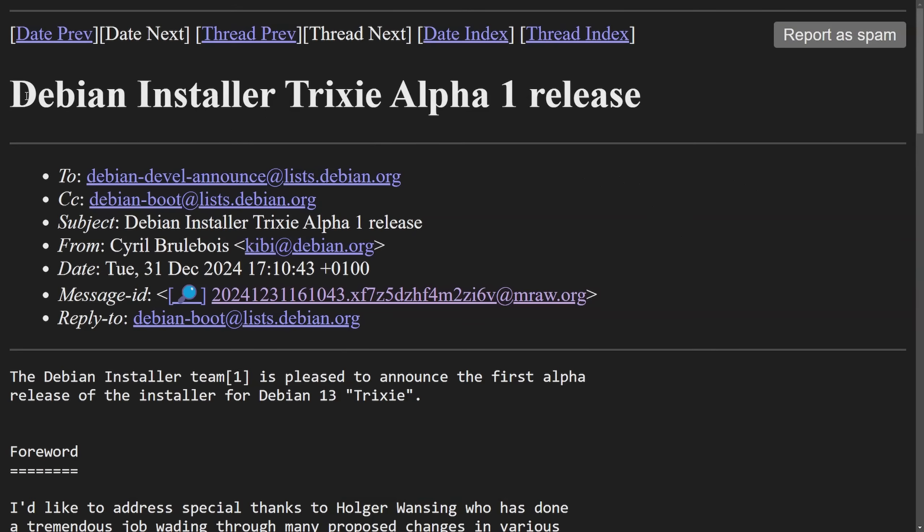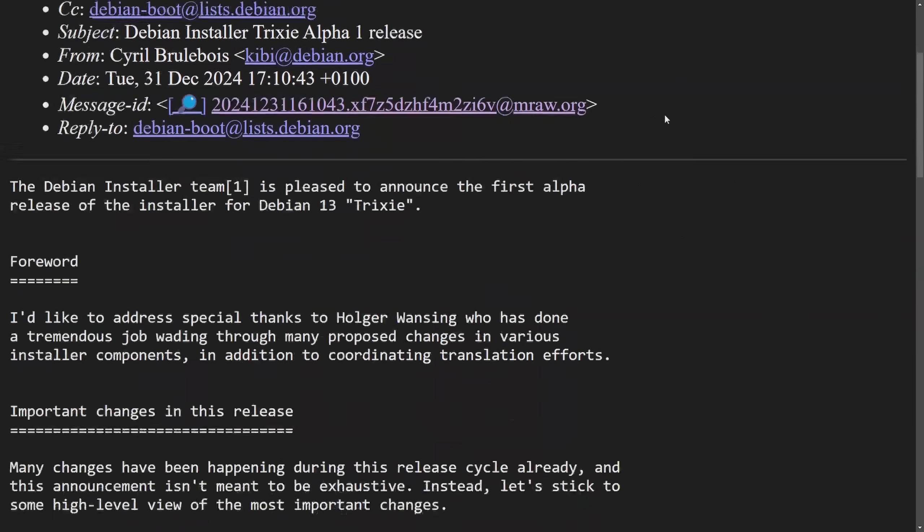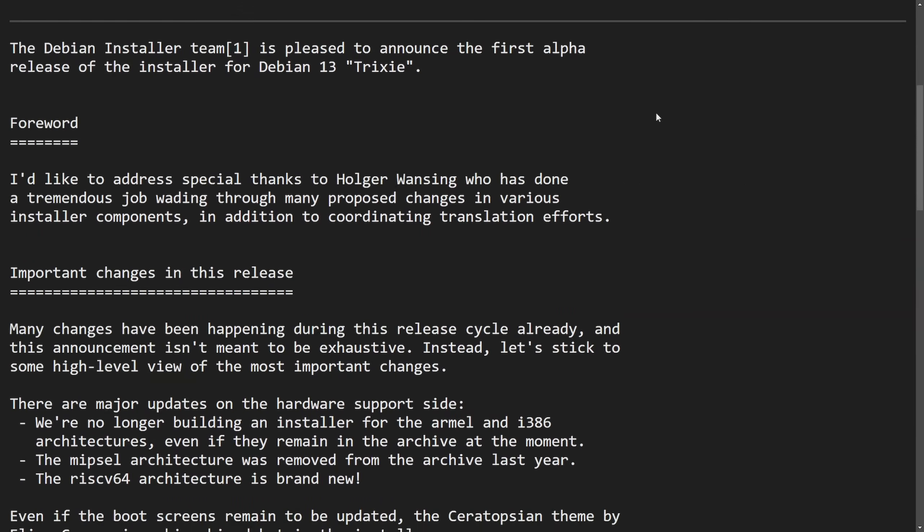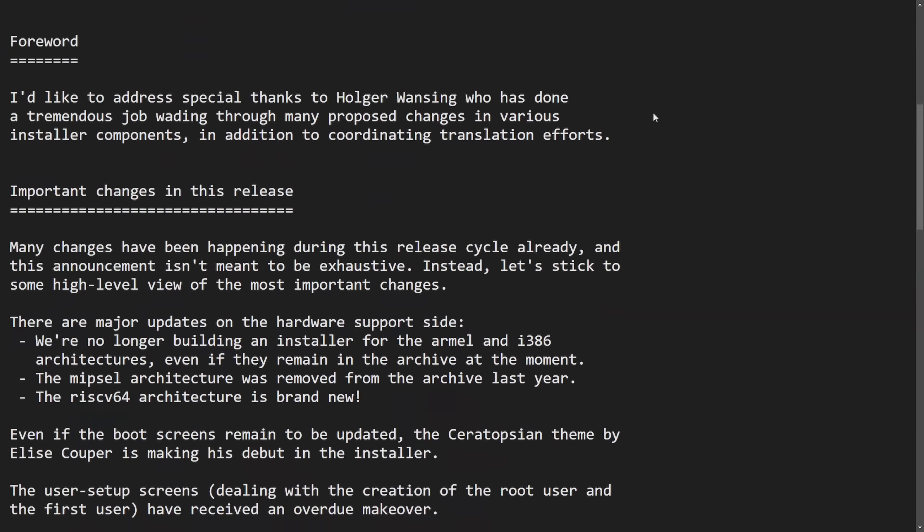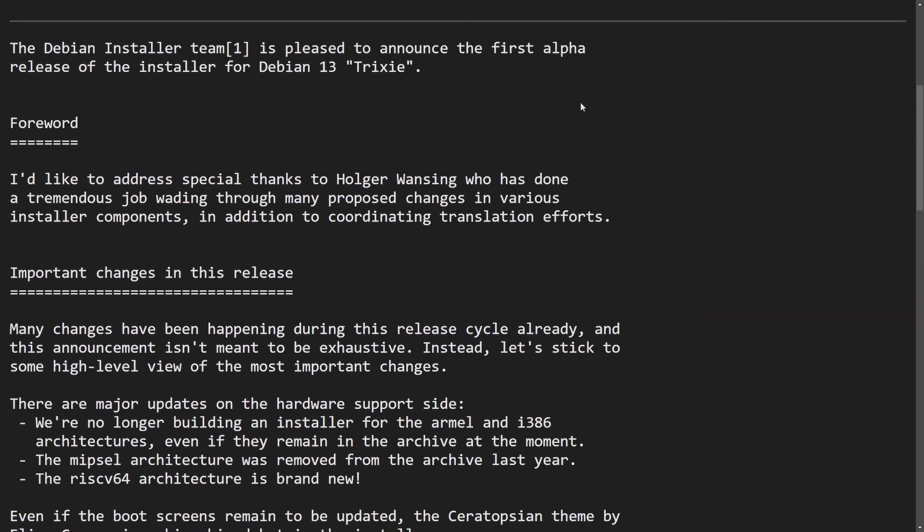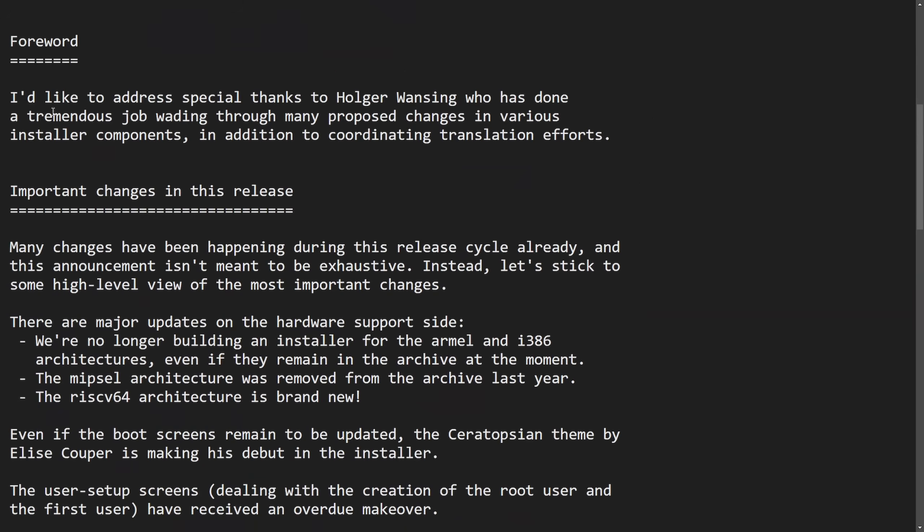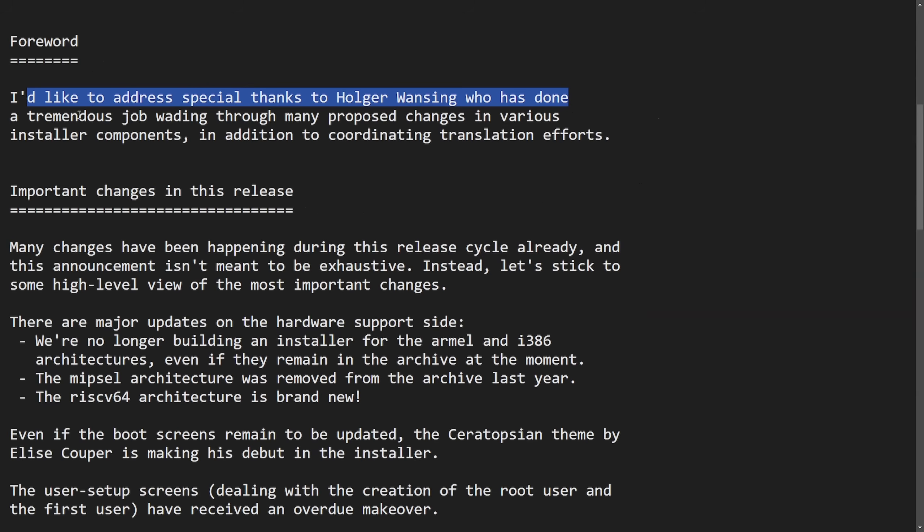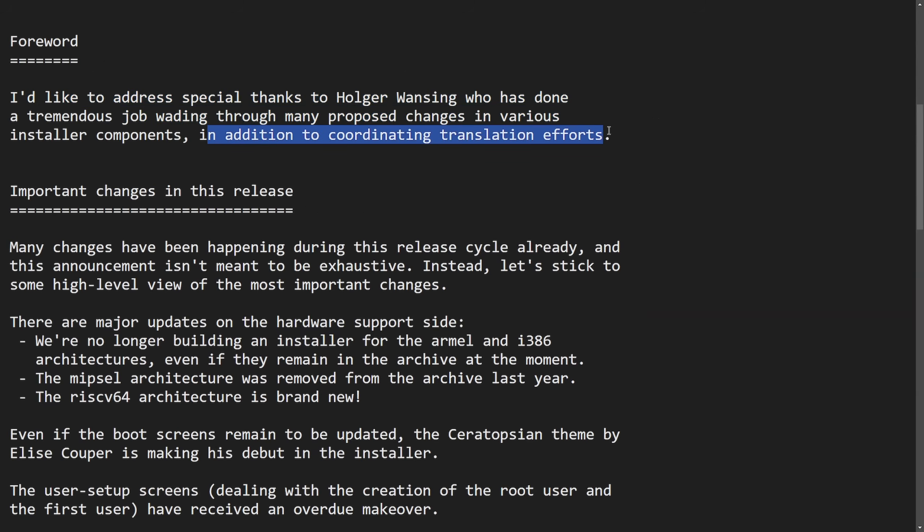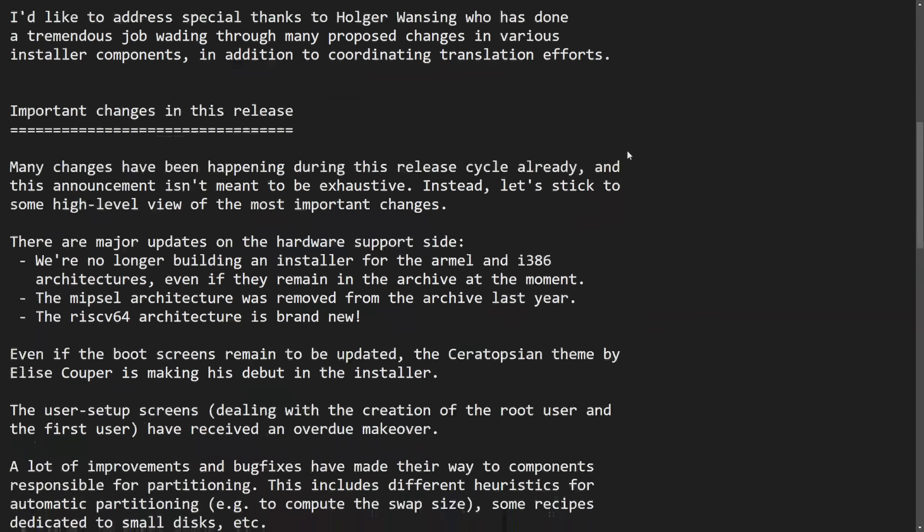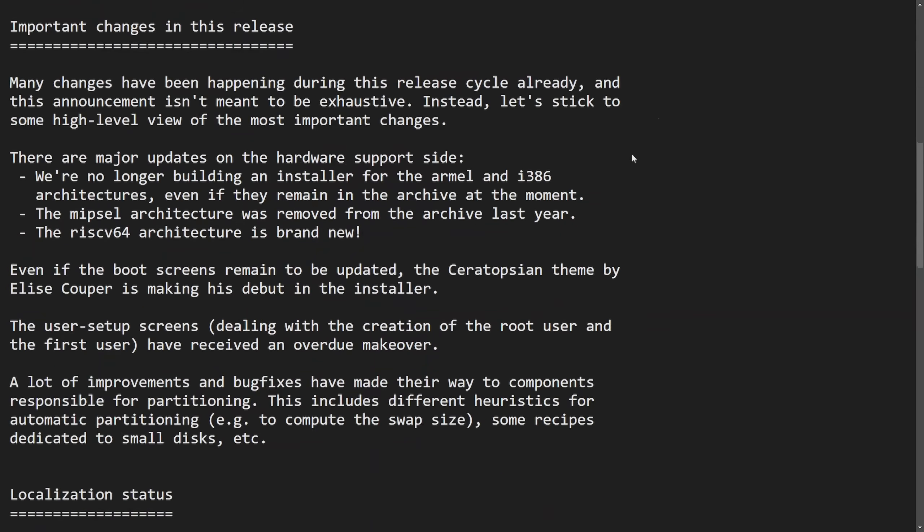But first, I want to talk about Debian installer Trixie Alpha 1 release. That's right, the Debian team has announced the first alpha release of the installer for Debian 13, codenamed Trixie. The foreword here is I'd like to address special thanks to Holger Wansing, who has done a tremendous job wading through many proposed changes in the various installer components in addition to coordinating translational efforts. This is exciting news for all of you Debian users as the first test of the new Trixie or Debian 13 installer is now released.